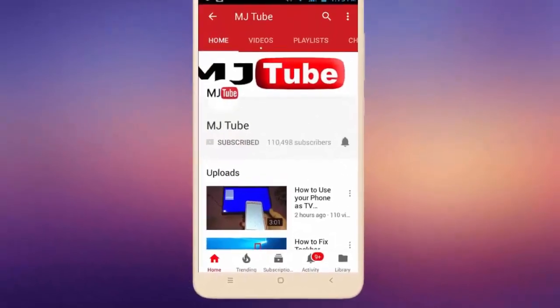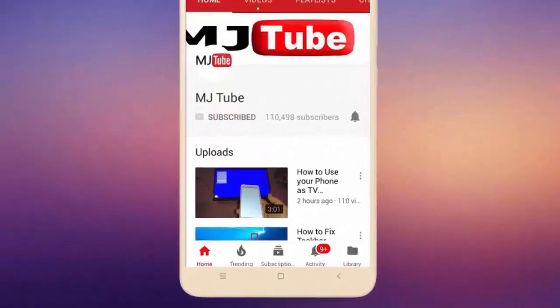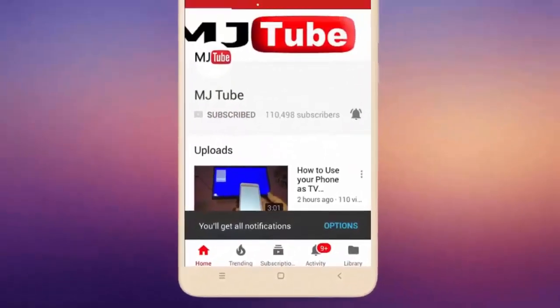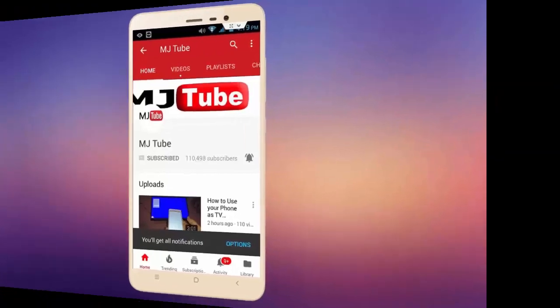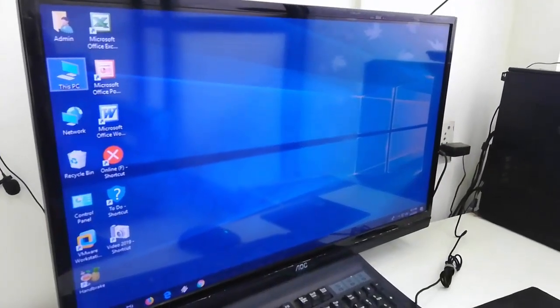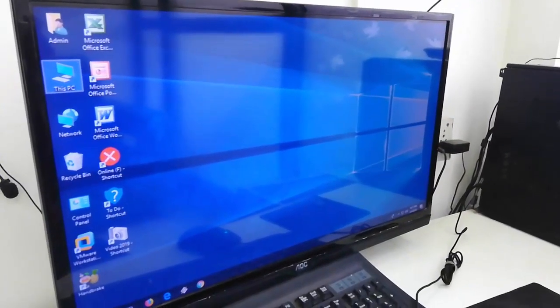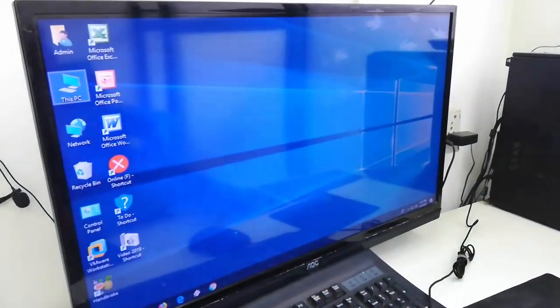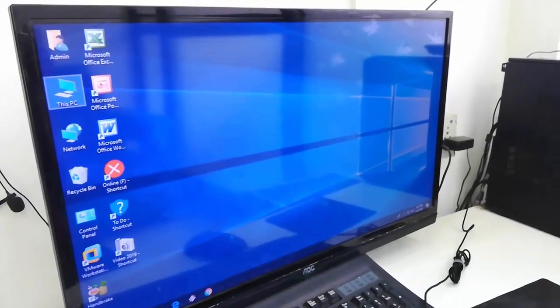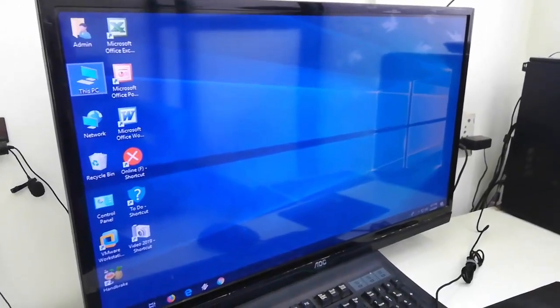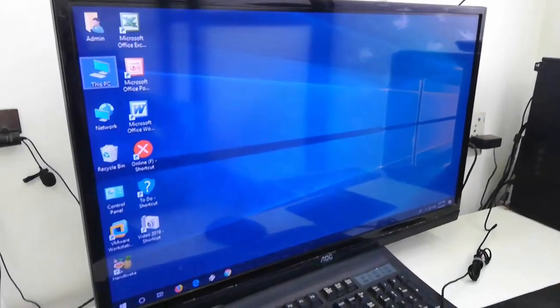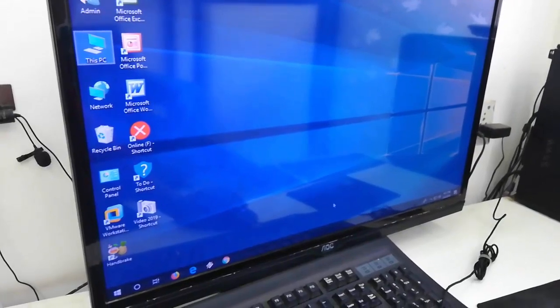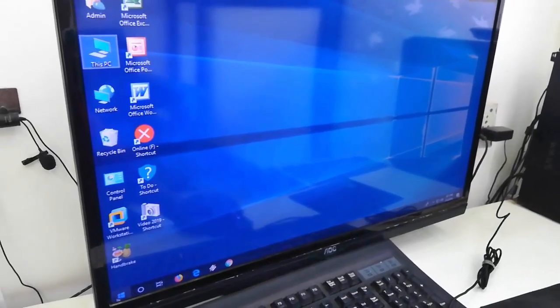Do subscribe to MJ Tube and hit the bell icon for latest videos. Okay guys, Windows has released the latest cumulative update for Windows 10 PC for the month of April-May 2019. Let's see how to update. It's very simple and very easy.